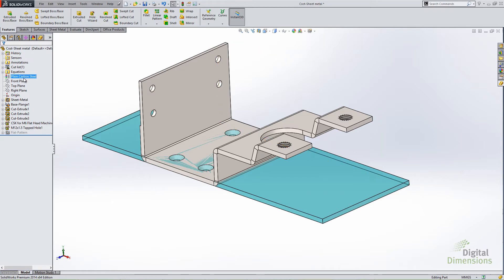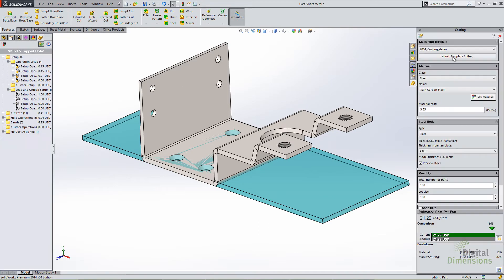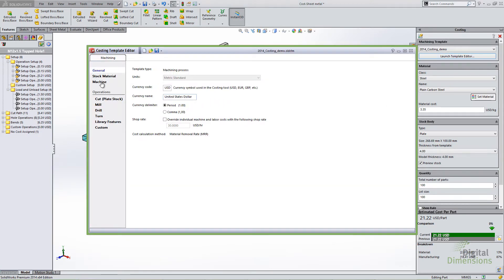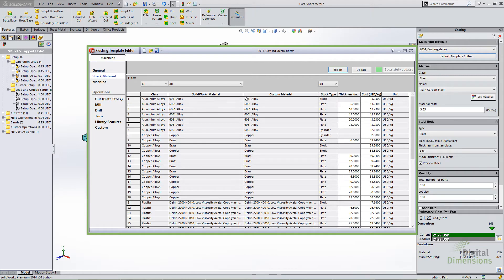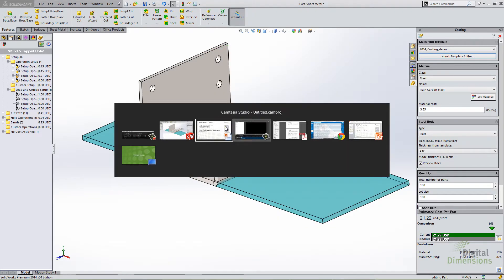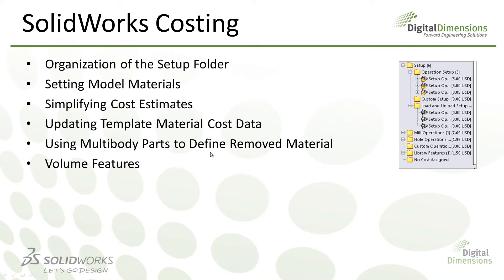Also new for the 2014 release: if you apply a material that's in the template in SOLIDWORKS — in other words, if I apply a SOLIDWORKS material and it's mapped to something in the costing template — it'll automatically recognize the material. For example, if I specify 6061 alloy as my SOLIDWORKS material for the part, it will automatically map to the custom material in costing. It's a bi-directional link now, so whether you specify the material in costing or in the model, it should better recognize it.